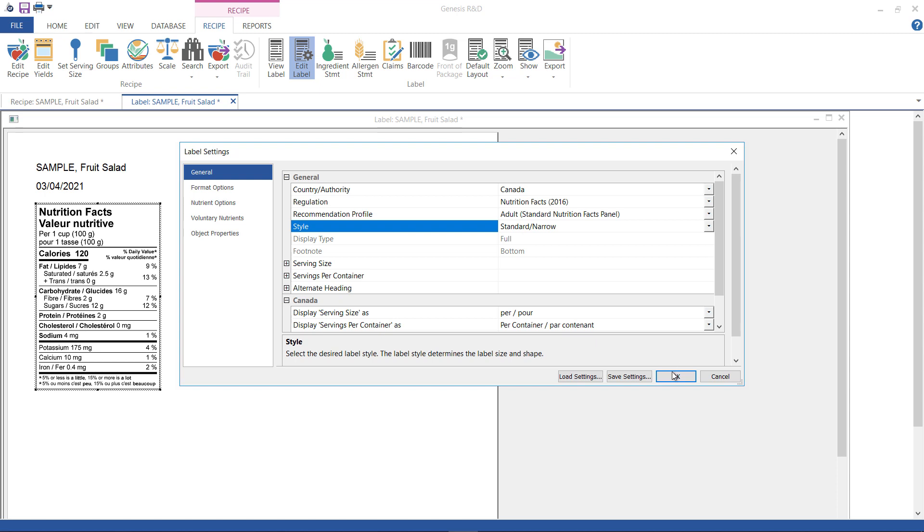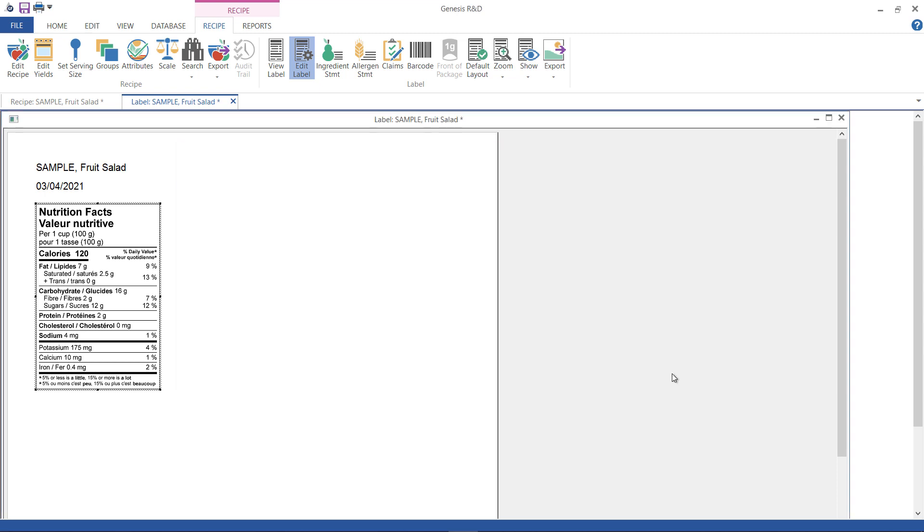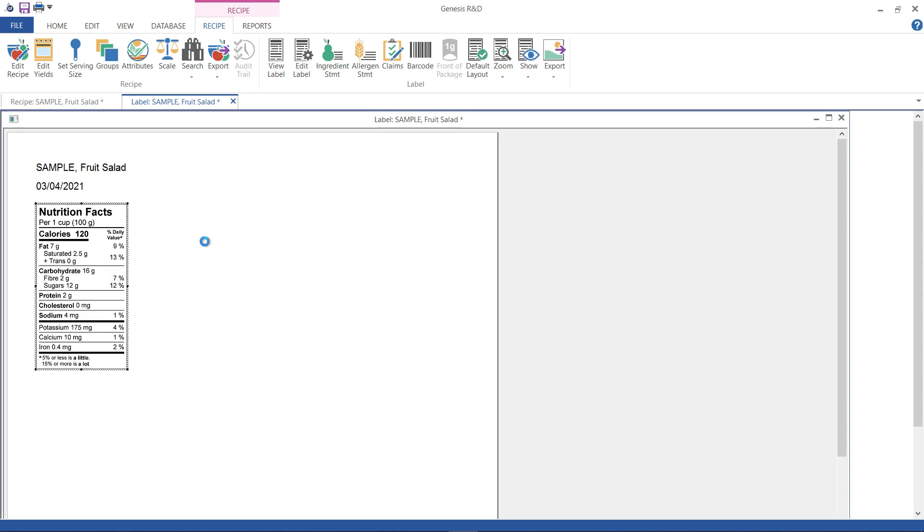This is the standard narrow label. Remember, we checked Show Bilingual earlier. I didn't uncheck it this time, but this is not a bilingual label. Why? Well, the regulations say that the narrow label must be in one language only, so Genesis will not let you use this label as a bilingual label, and will just generate it as a single language label instead.